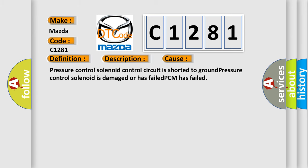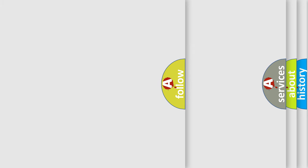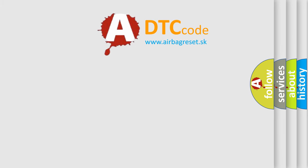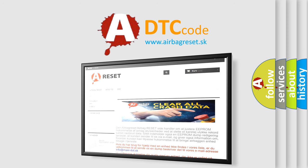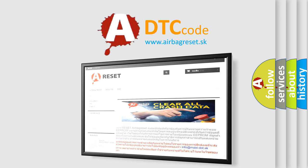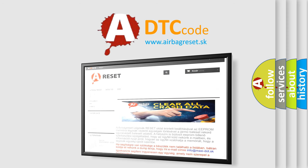The Airbag Reset website aims to provide information in 52 languages. Thank you for your attention and stay tuned for the next video.